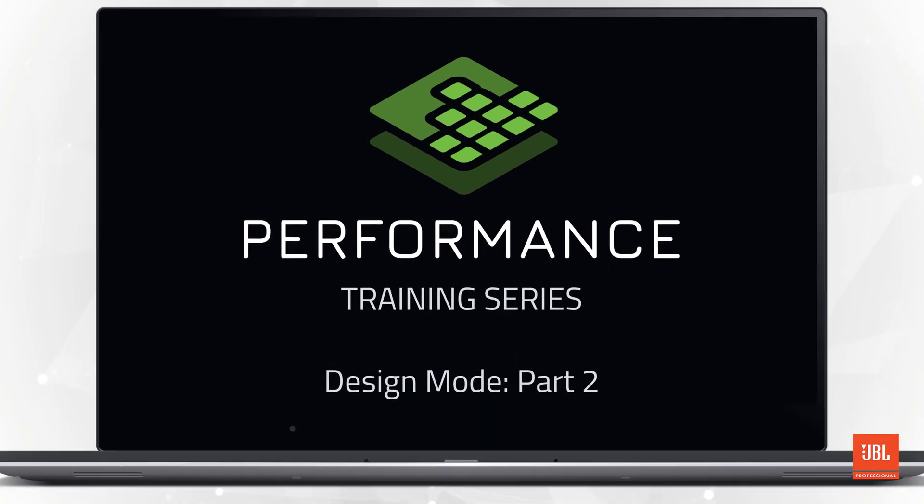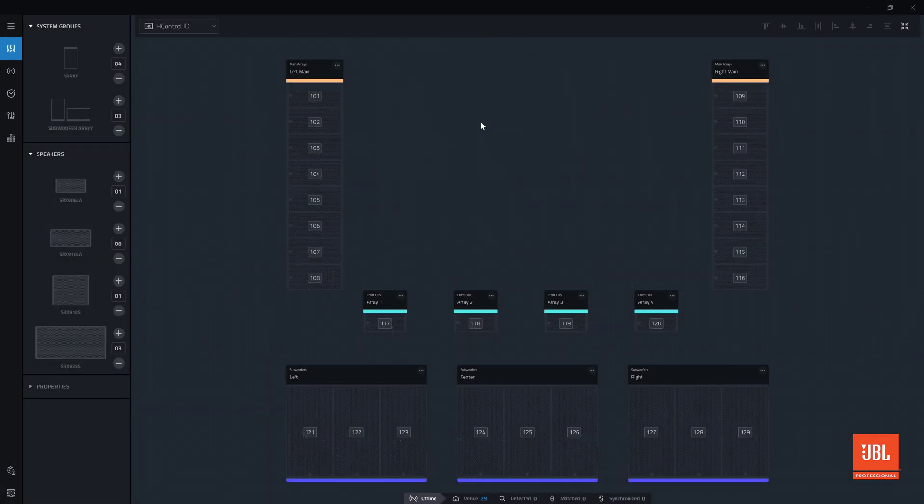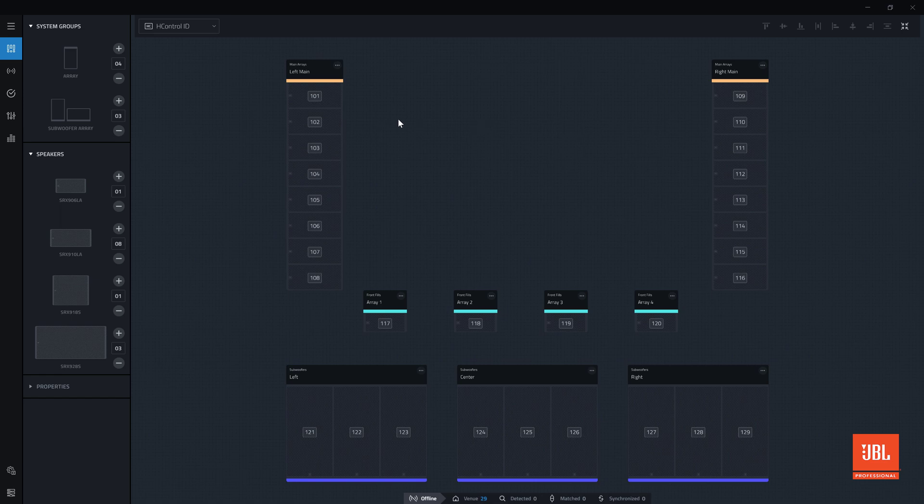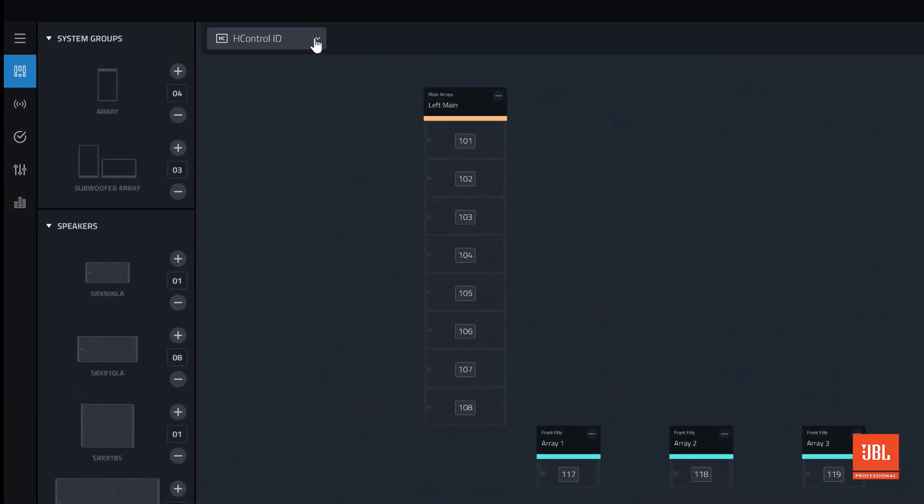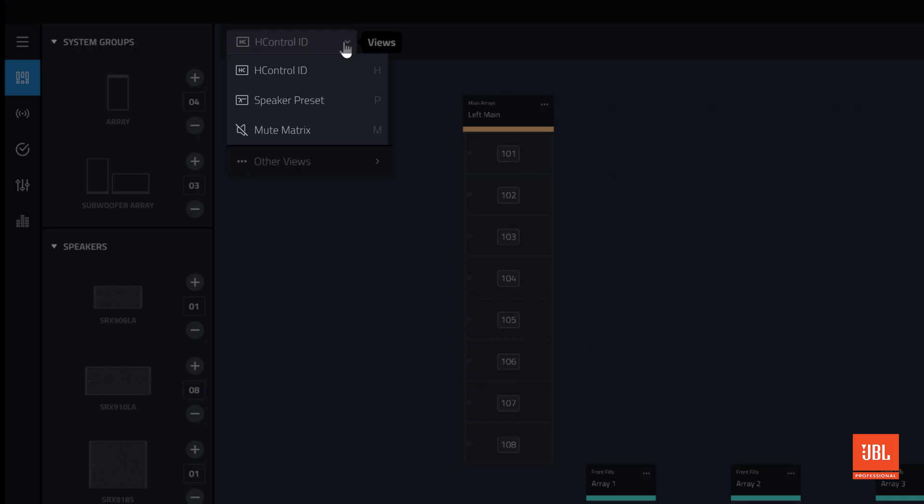Welcome back to the performance video training series. In this video, we will continue the example system design by exploring the HCTRL ID, presets, and mute matrix views.